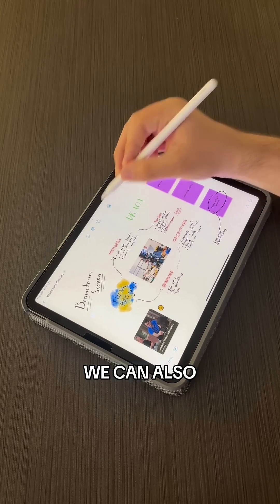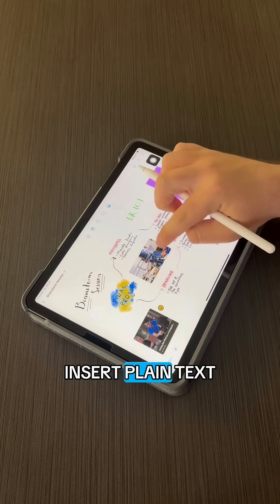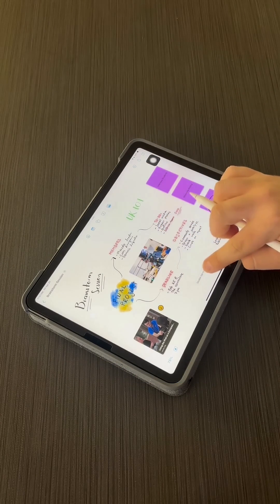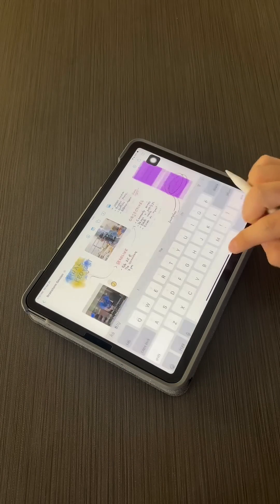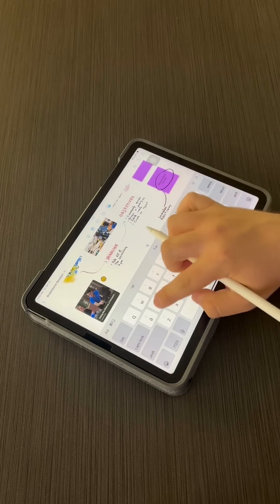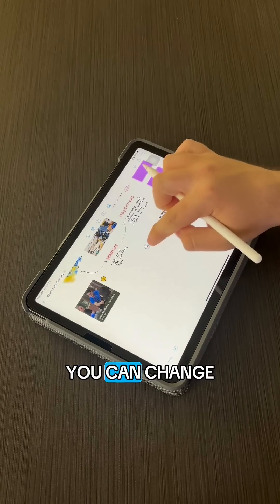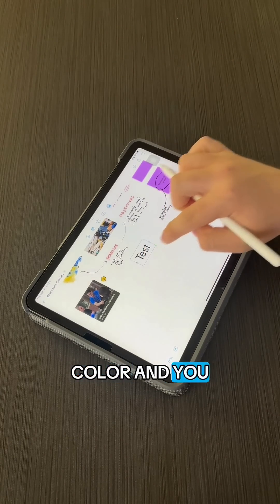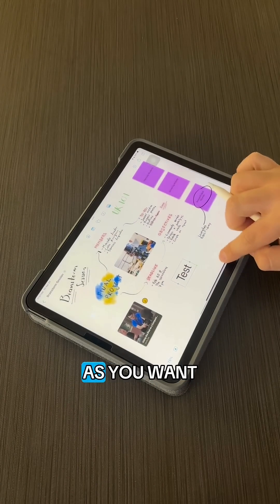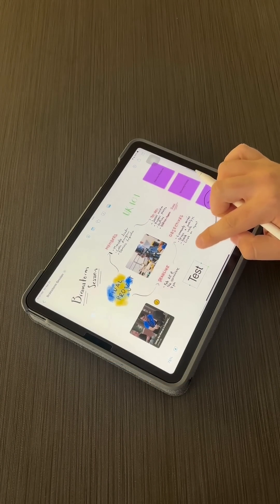We can also insert plain text. You can change the font, the color, and resize it as you want.